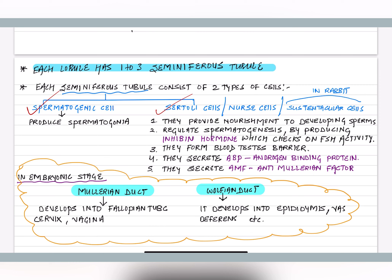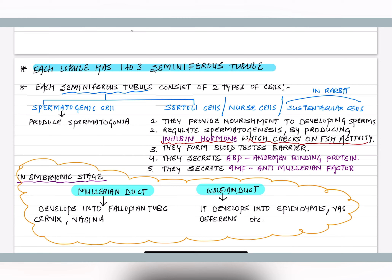From spermatogenic cells, spermatogonia are formed. Spermatogonia are the structures that act as precursors of sperms. Sertoli cells have specific functions: first, they provide nourishment to all developing sperms; second, they regulate spermatogenesis by producing inhibin hormone, which in turn checks the function of FSH.